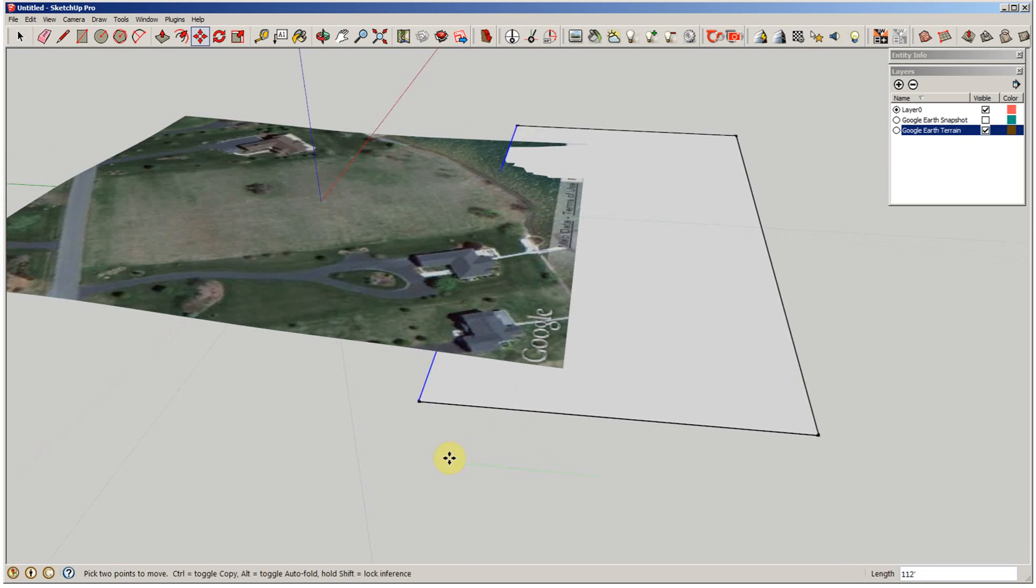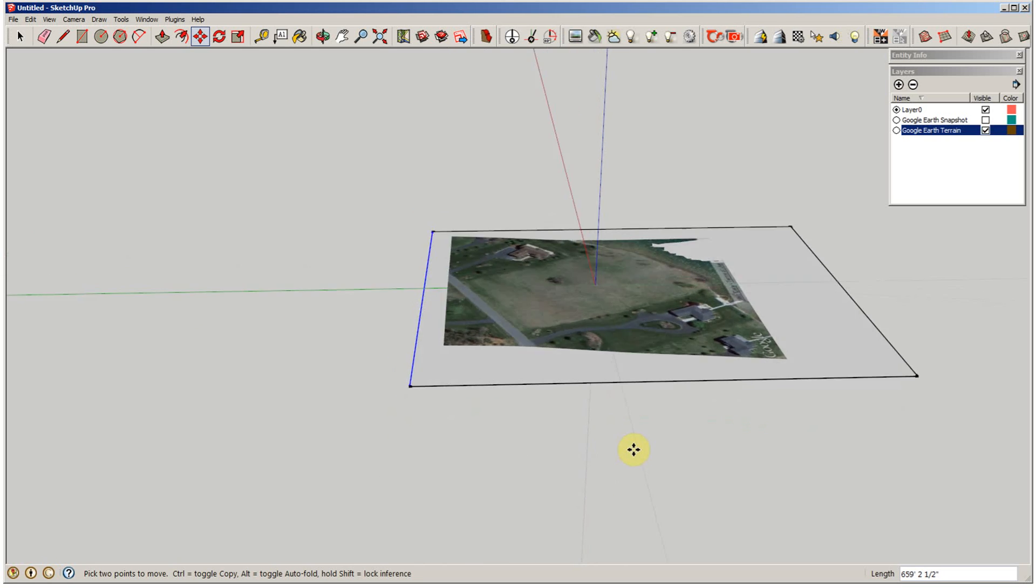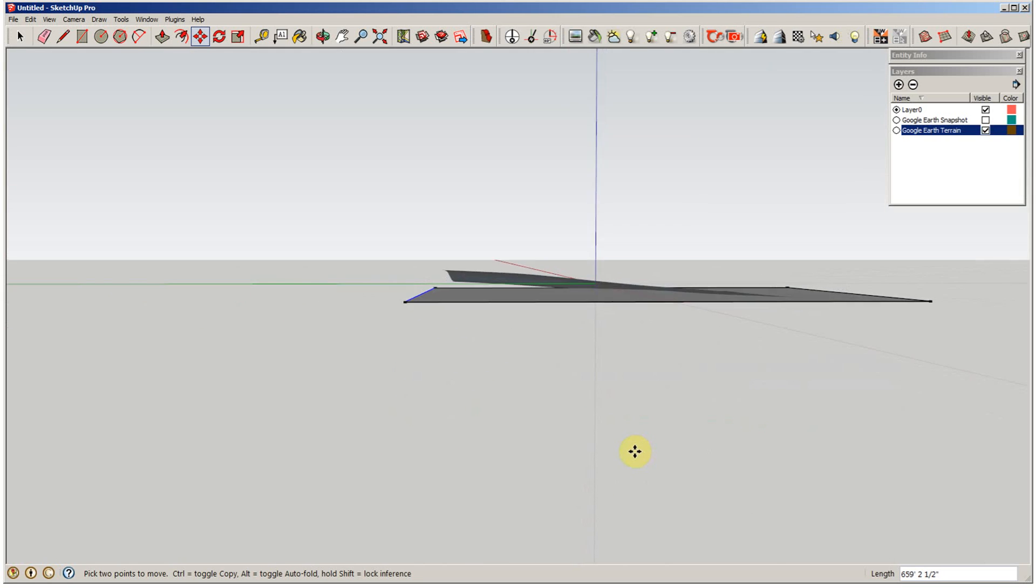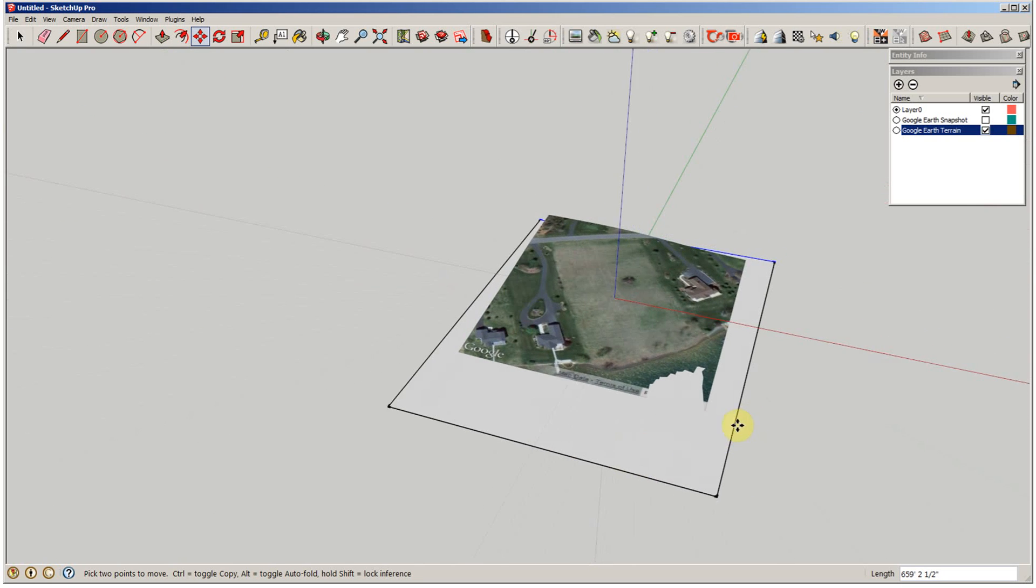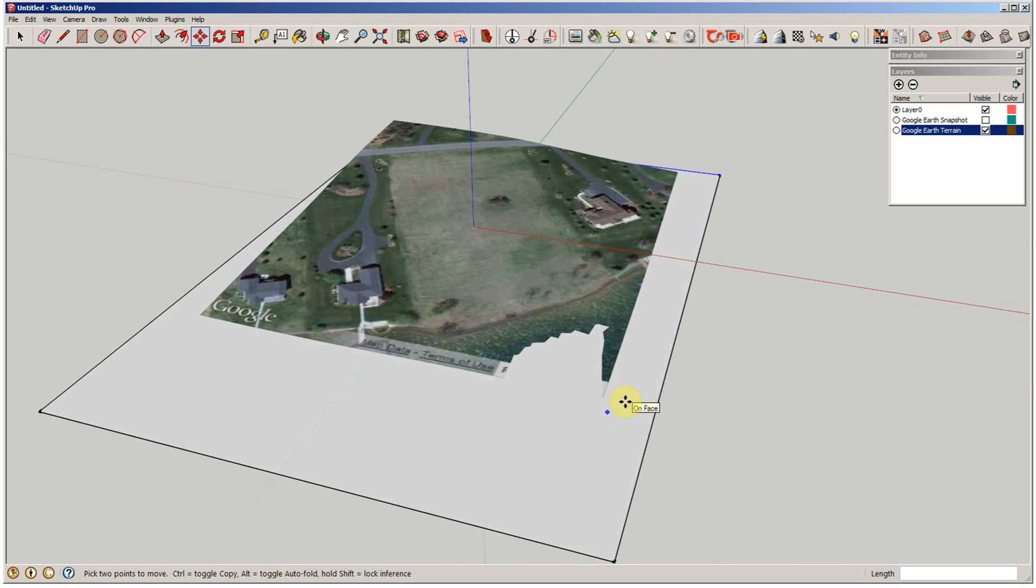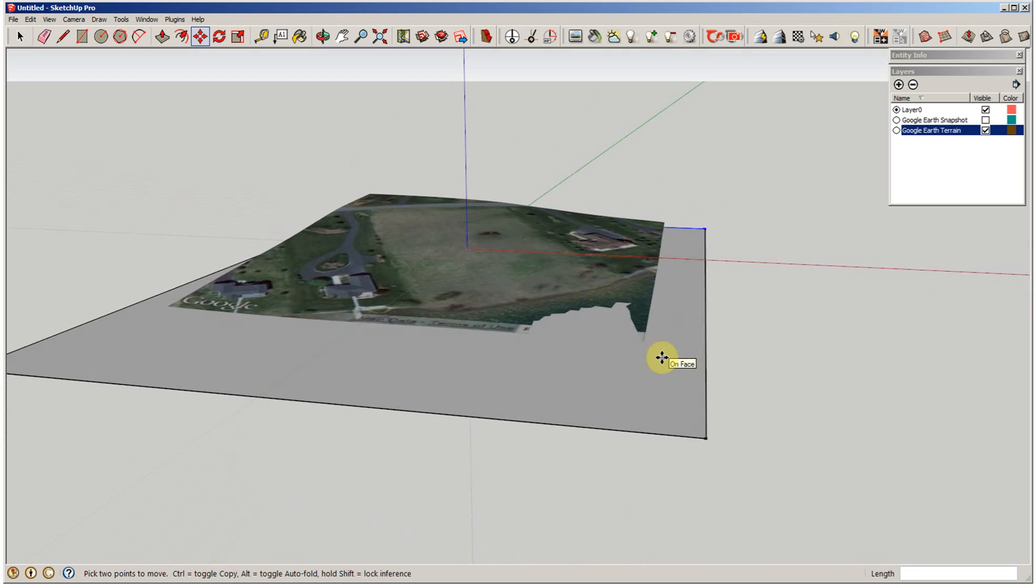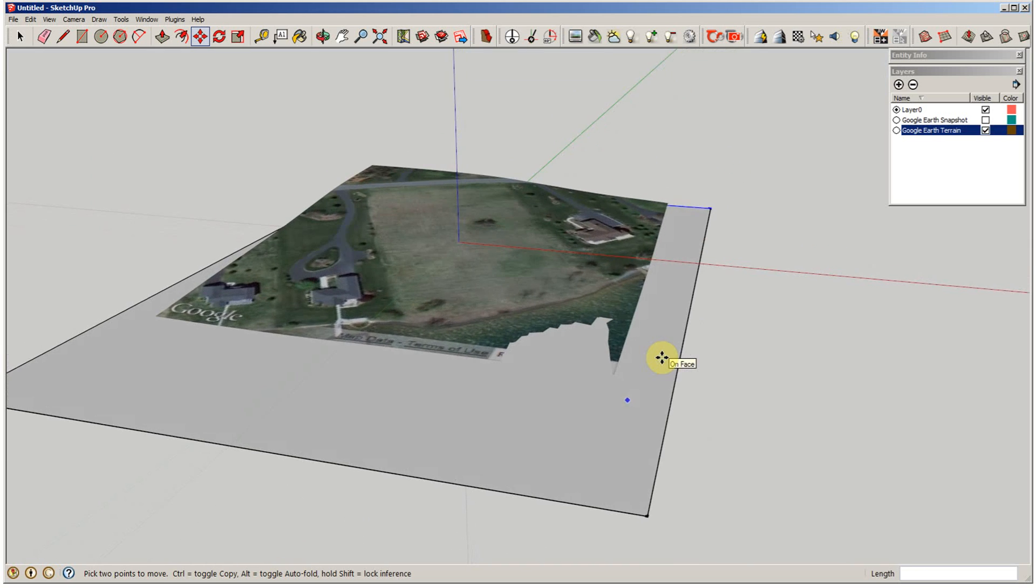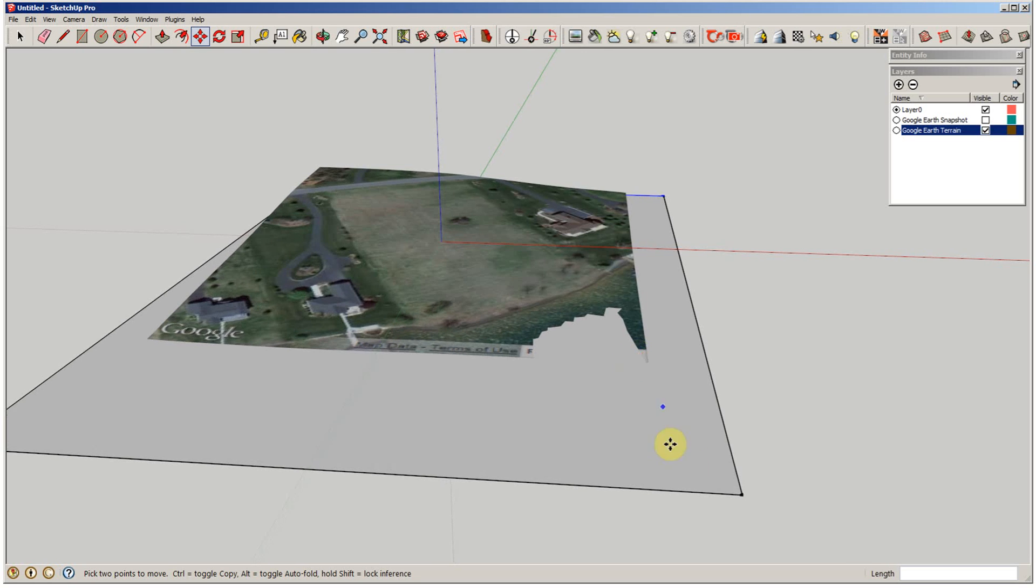And then selecting move. So that looks like it's going to encompass the whole thing. And I chose the bottom point there thinking that that would be the water elevation, which is around 795 here at the lake.